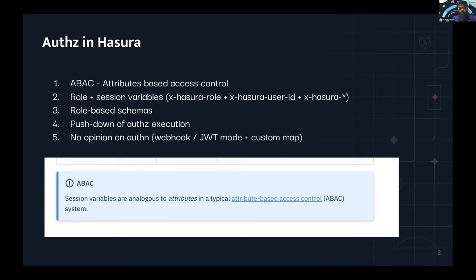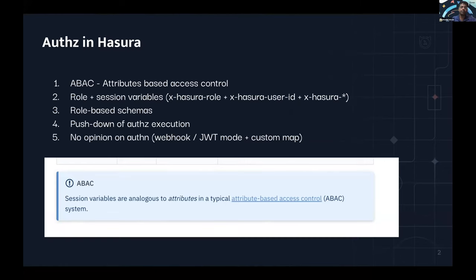Authorization is very different from authentication. Authentication validates the user, verifies the claims, and publishes what attributes and permissions they have. Authorization is one level after that, where you use that to actually execute your permissions and security rules. Hasura does not take an opinion on authentication — there are two different ways to add authentication: Webhook and JWT. Both are fairly generic, so you can bring in any authentication provider — Auth0, Firebase, Cognito, Okta.